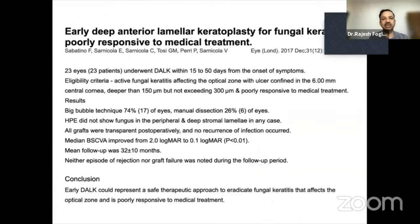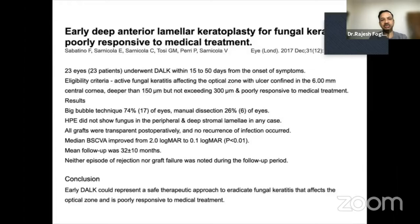A paper published from Italy from Dr. Sanikula's group also performed DALK in eyes with fungal keratitis. Here also, the infection was not exceeding 300 microns, so basically in the anterior half of the cornea. They performed big bubble in 74% of the eyes, going all the way up to the pre-Descemet's layer, removing most of the stroma. They had a good outcome and did not have any graft failure or rejection during the follow-up period.